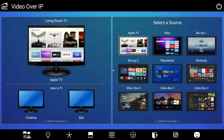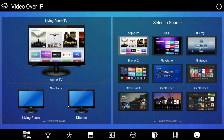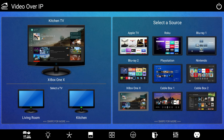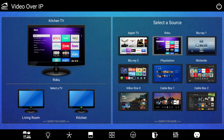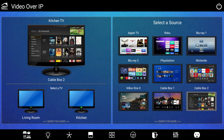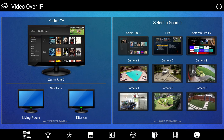Here in the left frame of the RTI interface, we'll switch from the living room TV to the kitchen TV, and by tapping on a source in the right frame, we'll get a visual thumbnail of the content being played in the kitchen. It's simple, intuitive, and all within the RTI interface.